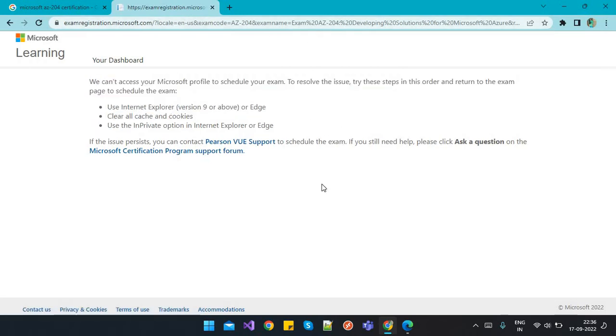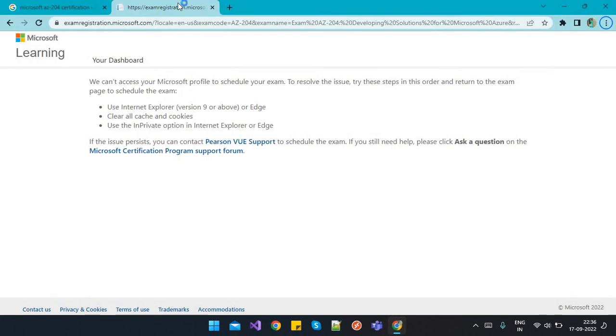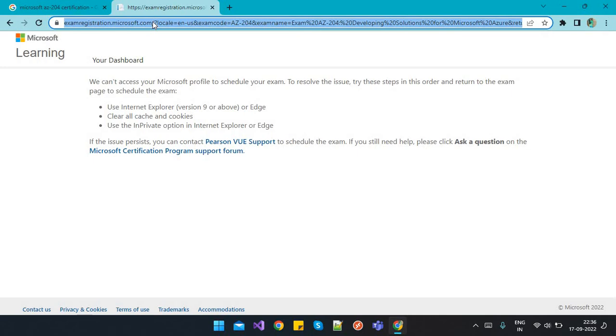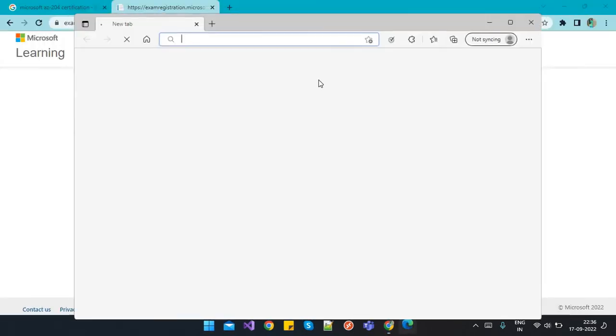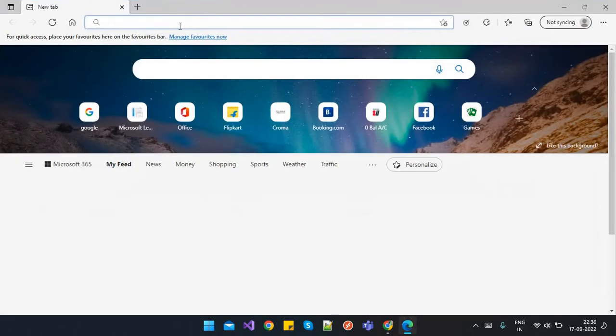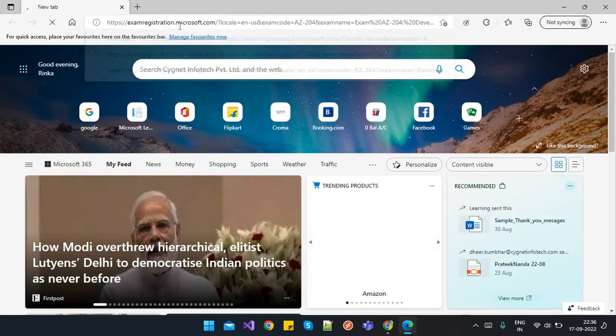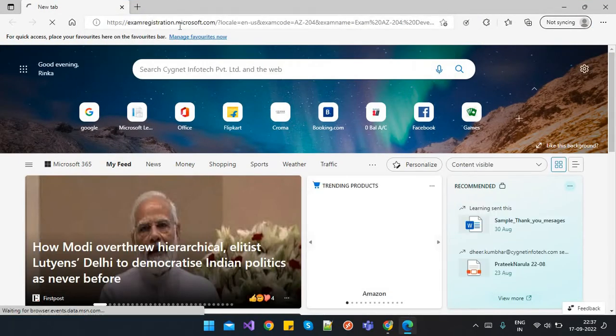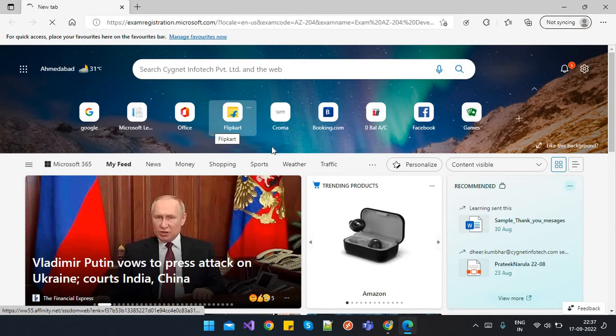But if we try to open the same thing in a different browser, I'll just copy the link and open the Edge browser again. Paste the link here and hit enter.